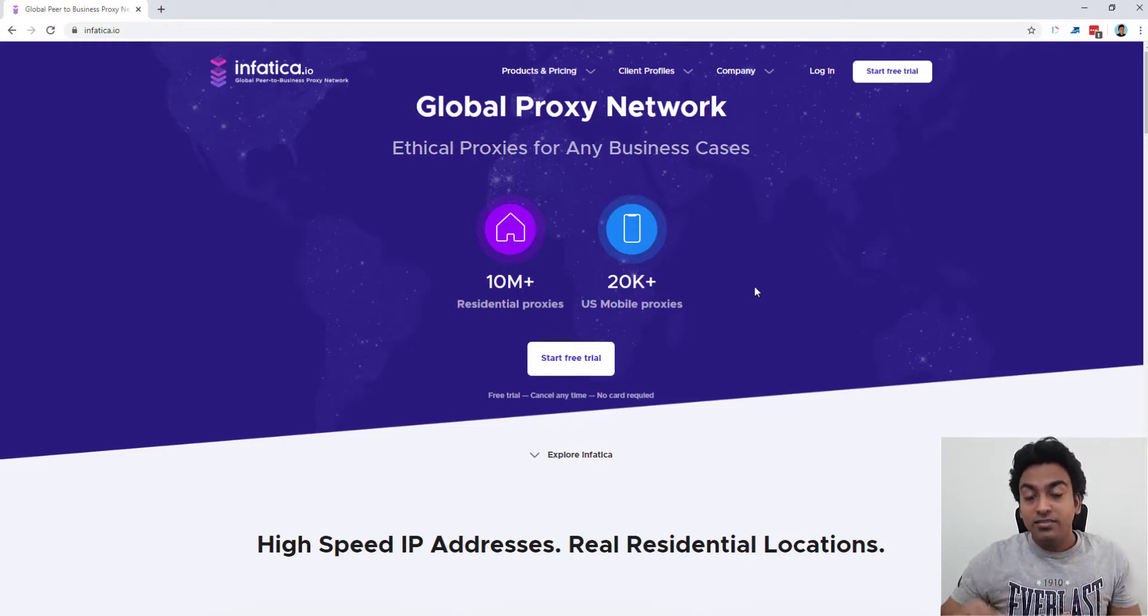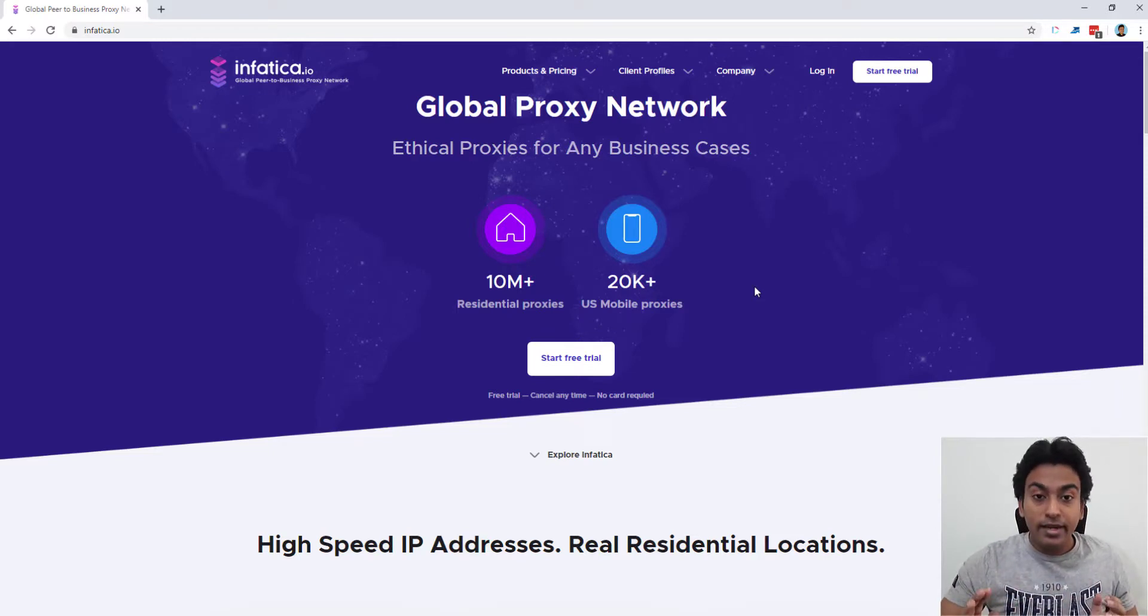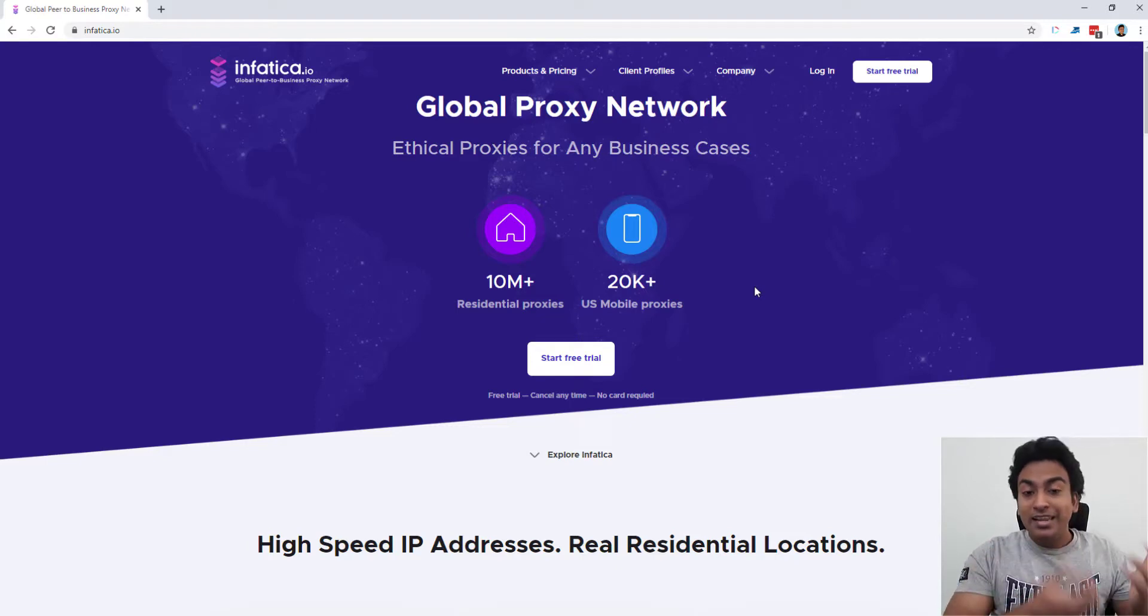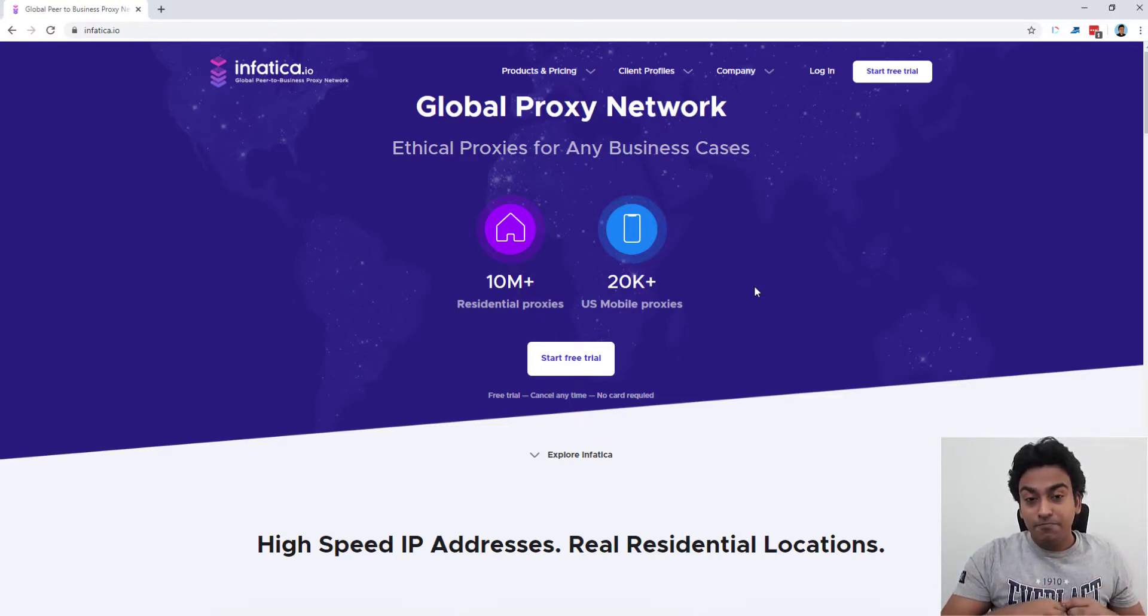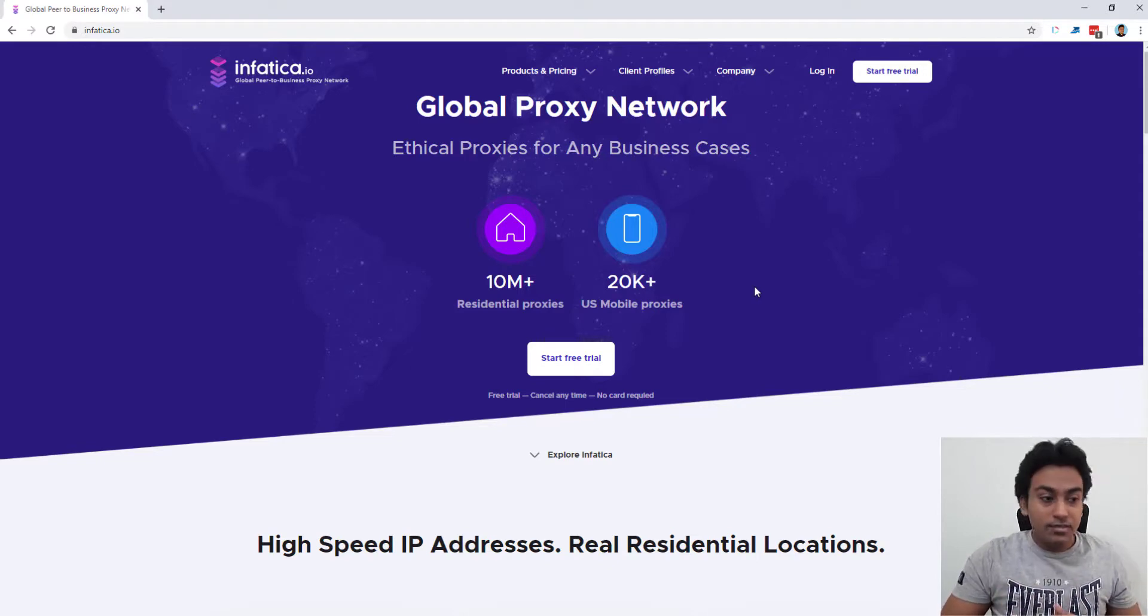All the services provided here in Infartica are purely white hat and you don't need to worry about any illegal or any other underhanded methods here. These are pure white hat.